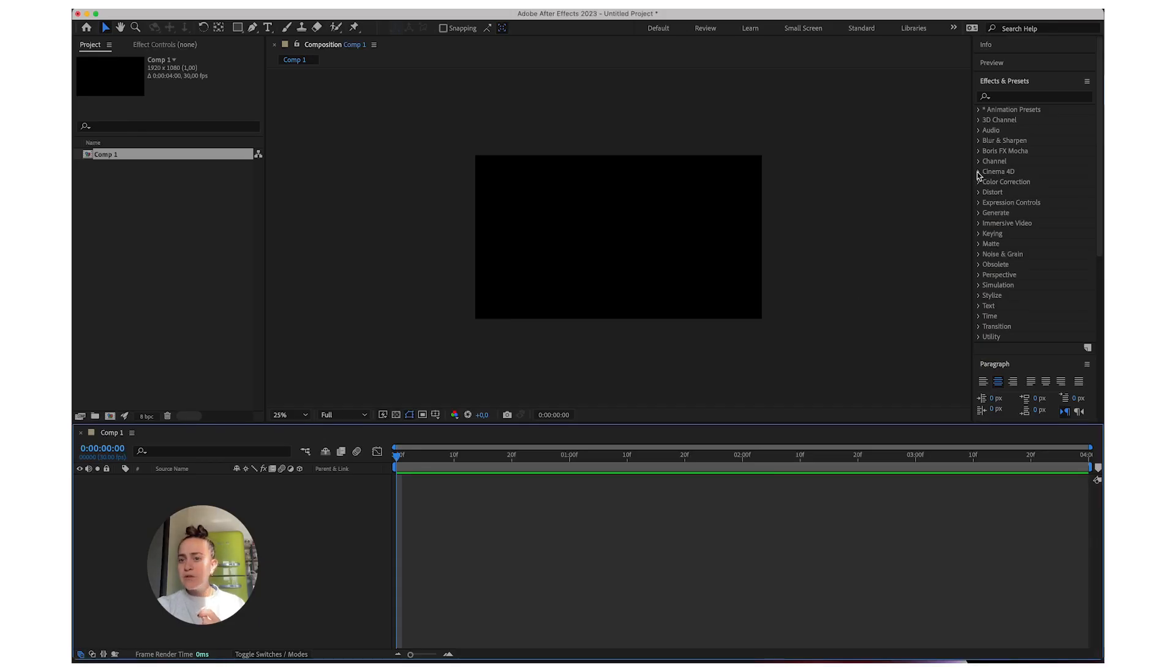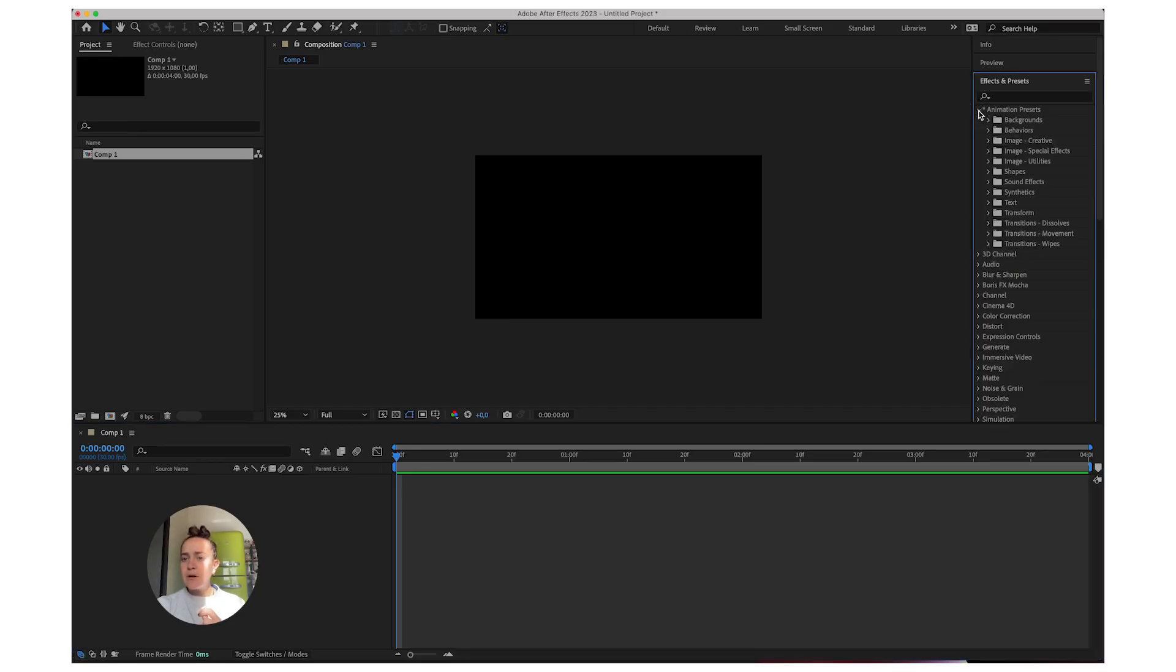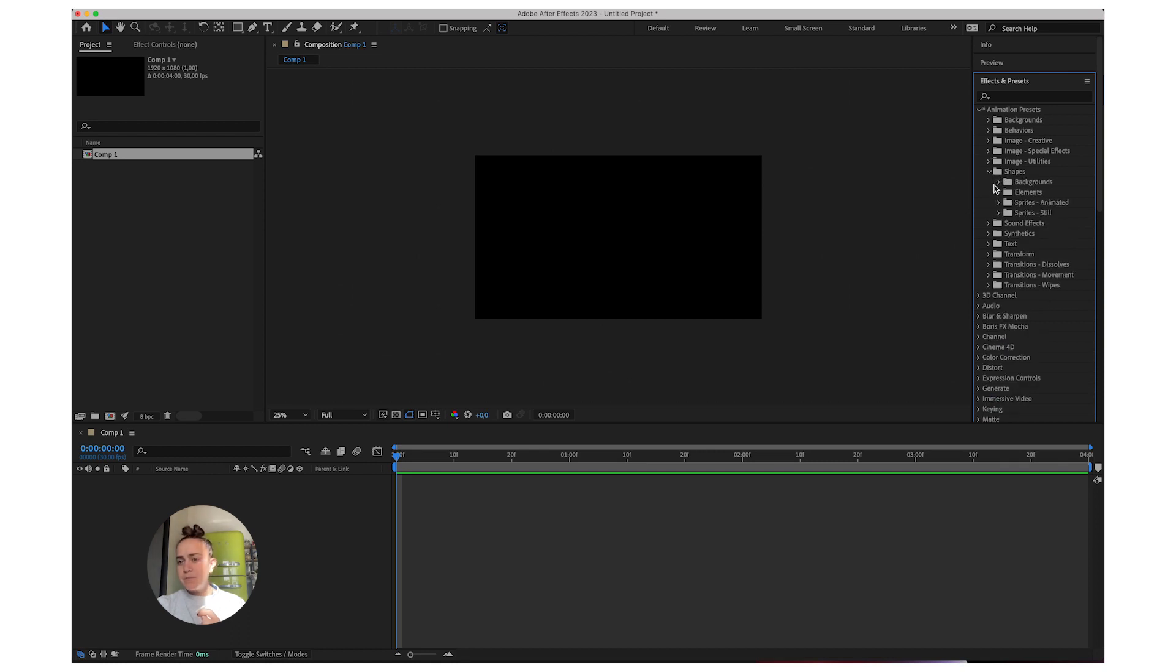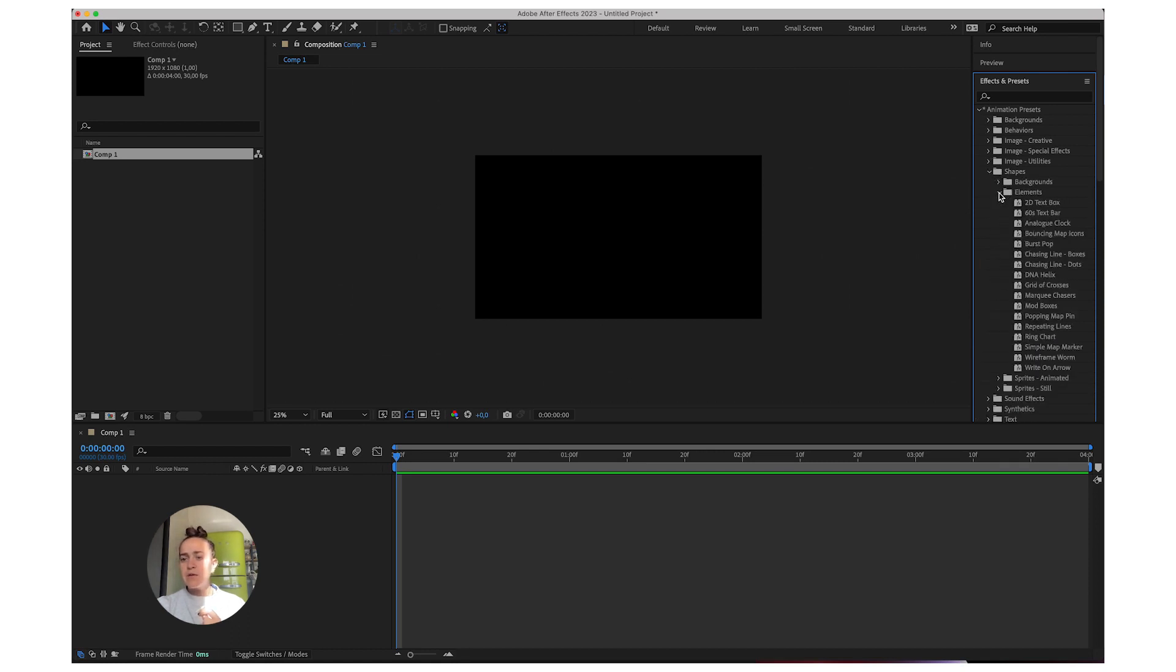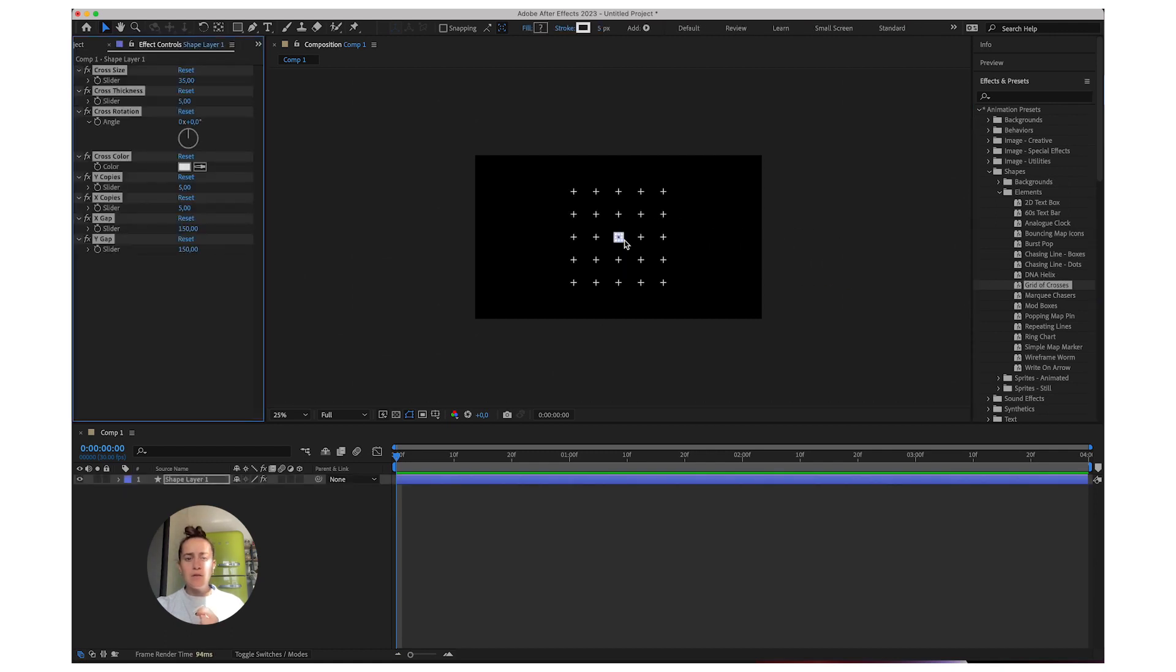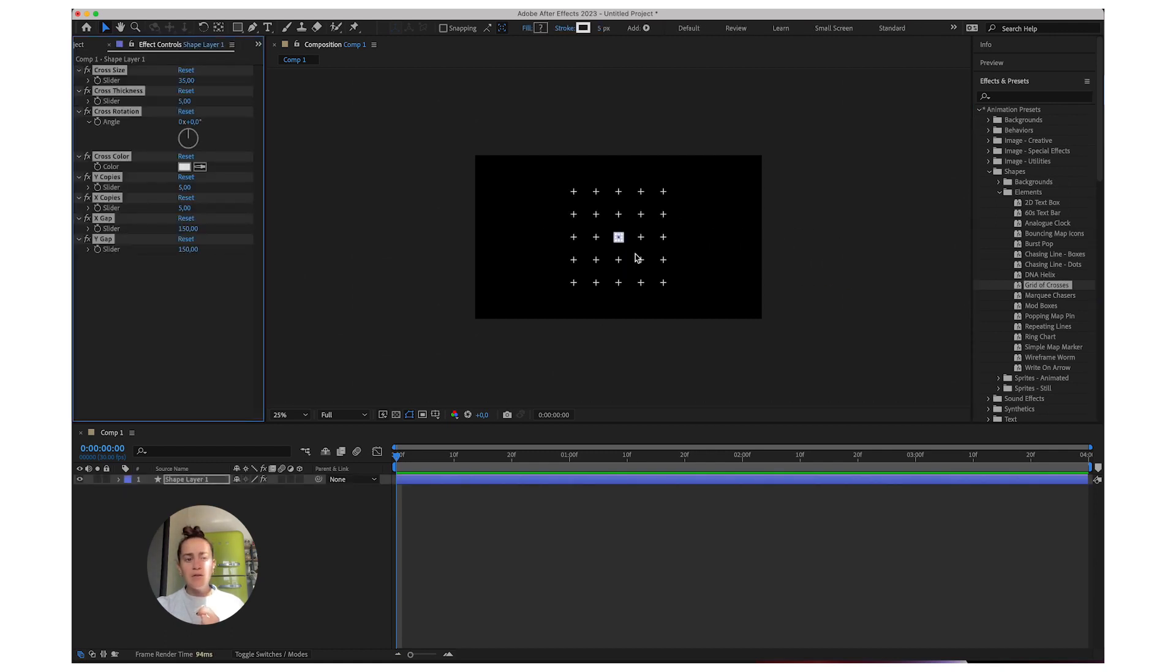Just open up After Effects, go to Animation Presets, Shapes, Elements, you'll find Grid of Crosses, just drag that on top, and you have this Cross Patterns.